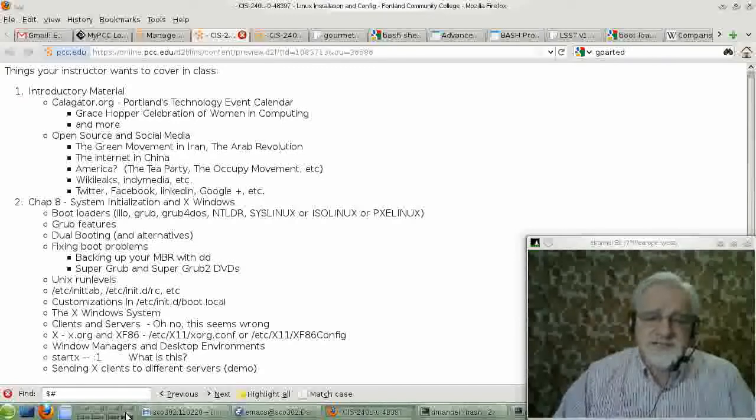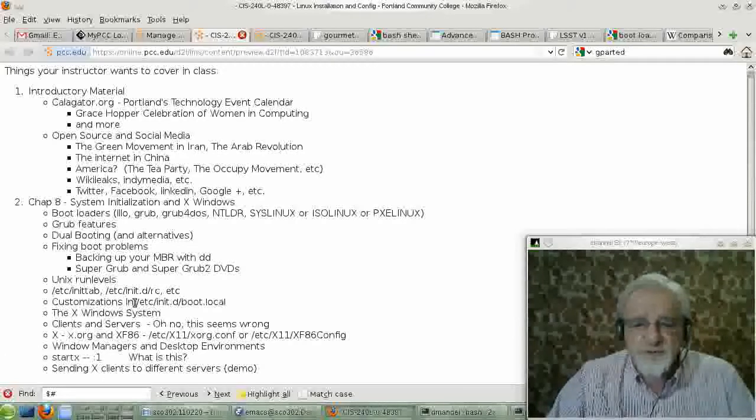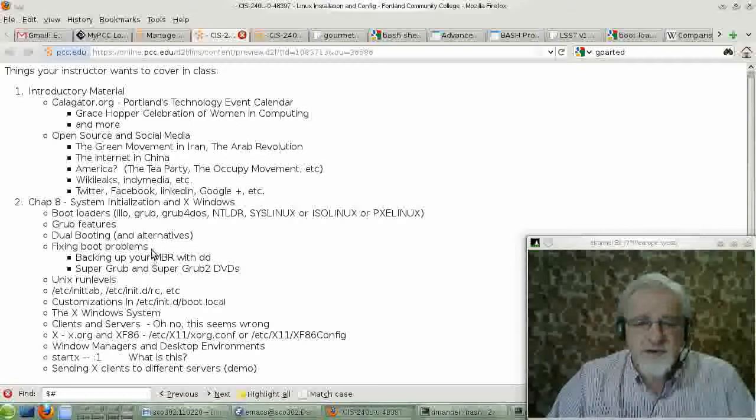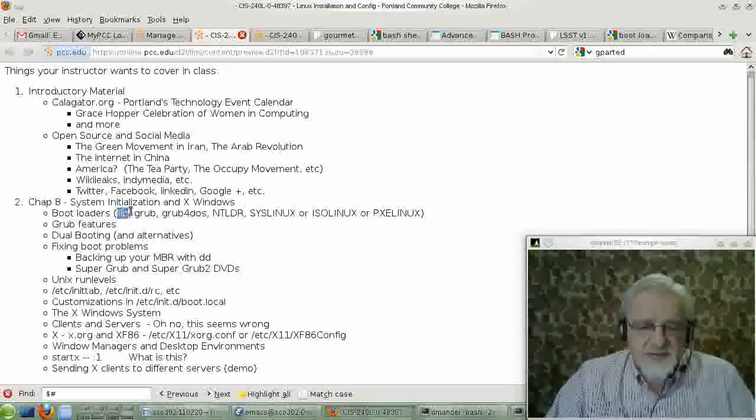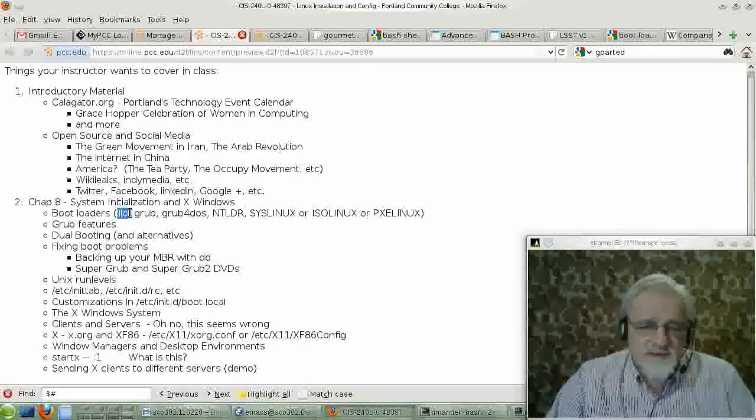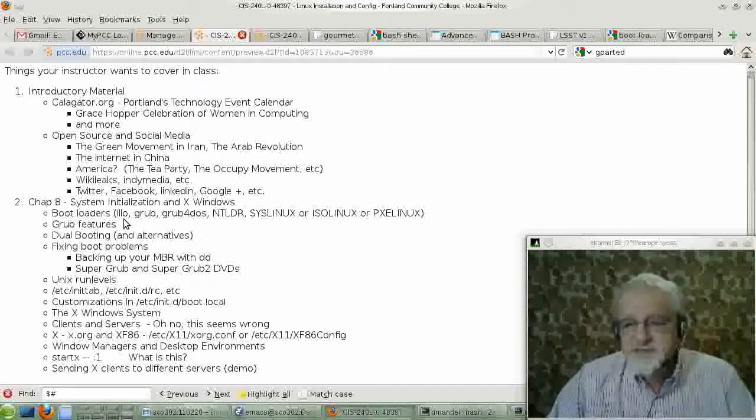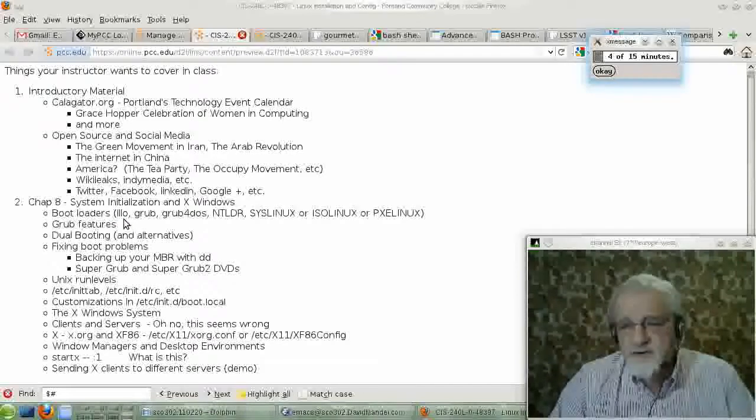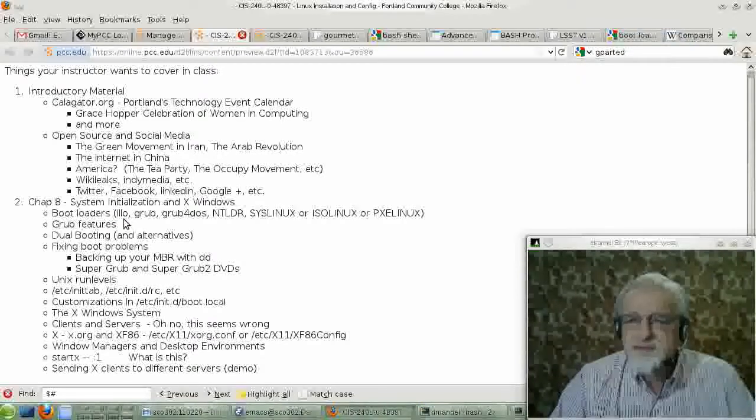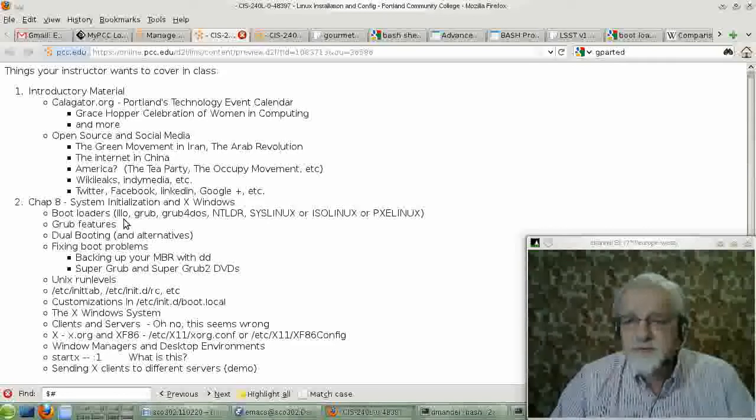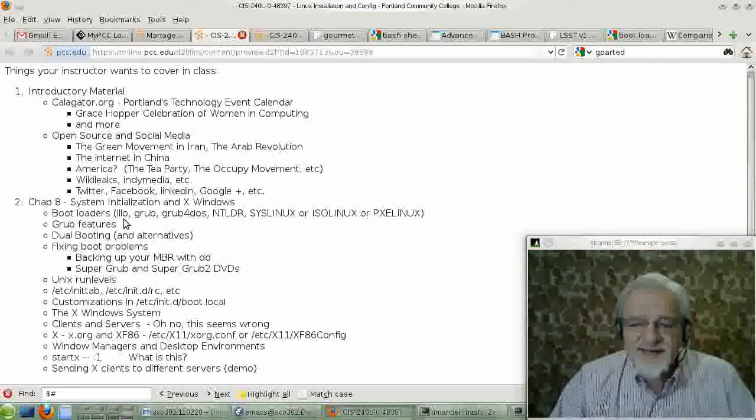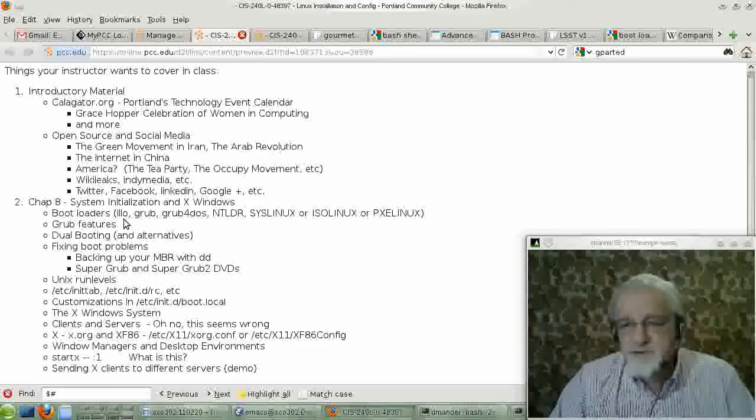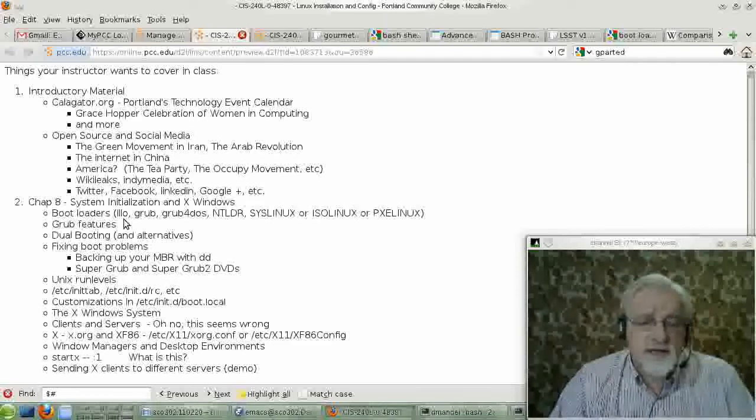There are various pieces of software one can use for your boot loader. One of these in the old days was called Lilo. Lilo is a good boot loader. I'm not sure how much it's used anymore. I used it for a long, long, long time. And even after newer boot loaders came out, I continued to use Lilo because I liked it.